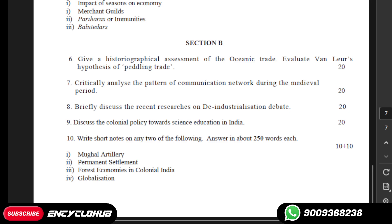Now, question number 6 is: give a historical geographical assessment of the oceanic trade and evaluate one layer's hypothesis of the paddling trade. And the seventh one is: critically analyze the pattern of communication network during the medieval period.